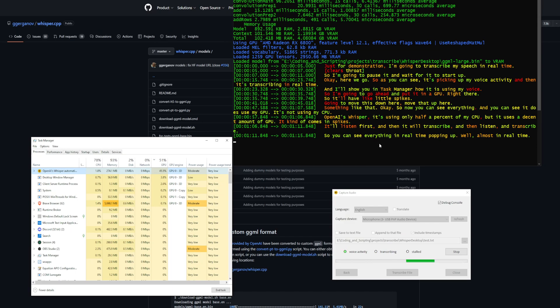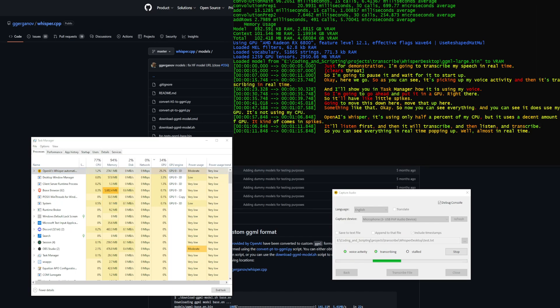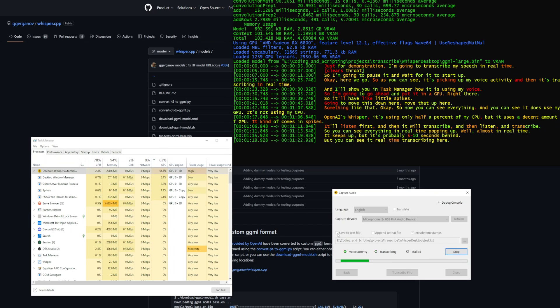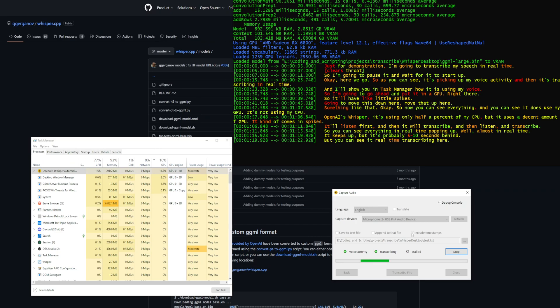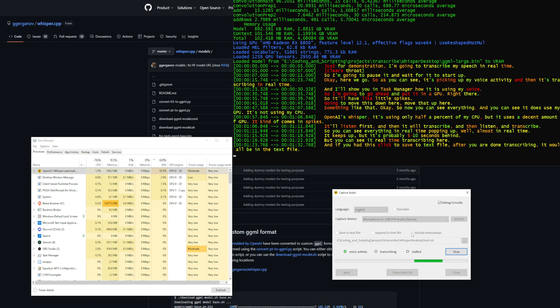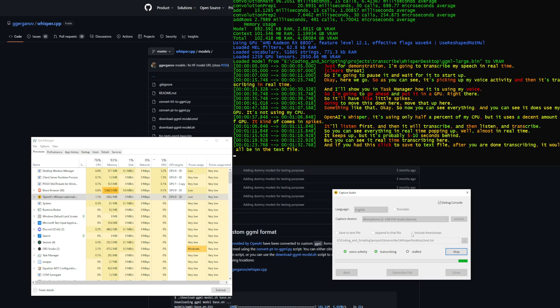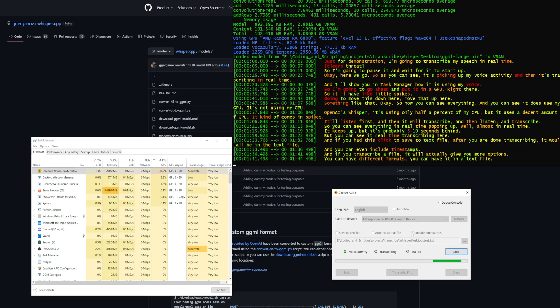You can see it real-time transcribing here. If you had this checked to save to text file, after you're done transcribing it would all be in the text file. You can even include timestamps. If you transcribe a file, it will give you more options - different formats like a text file or an SRT file.